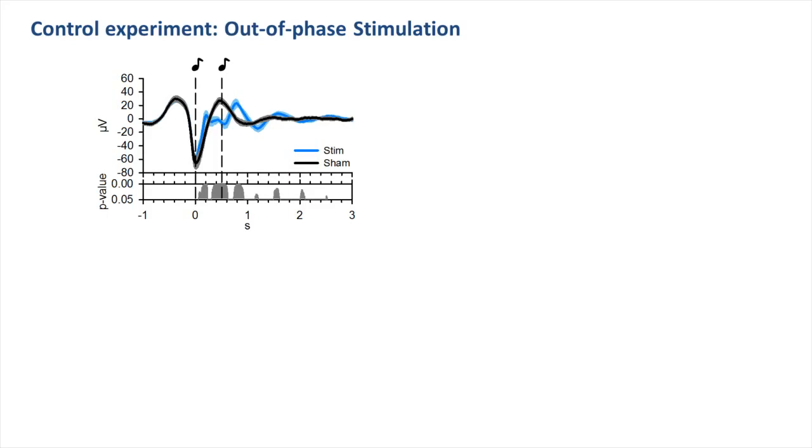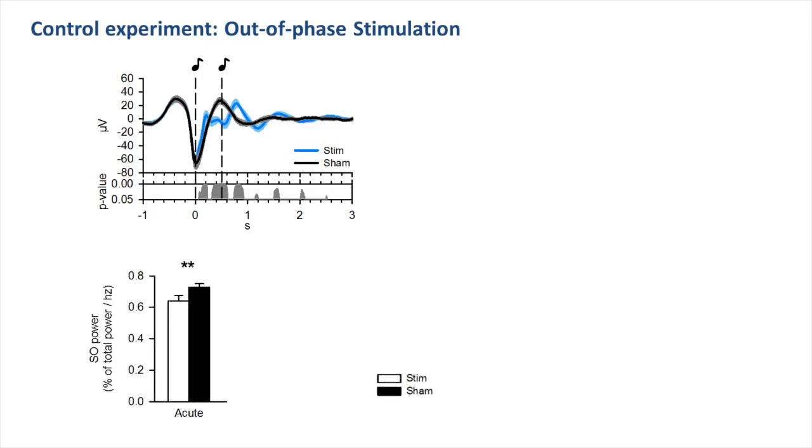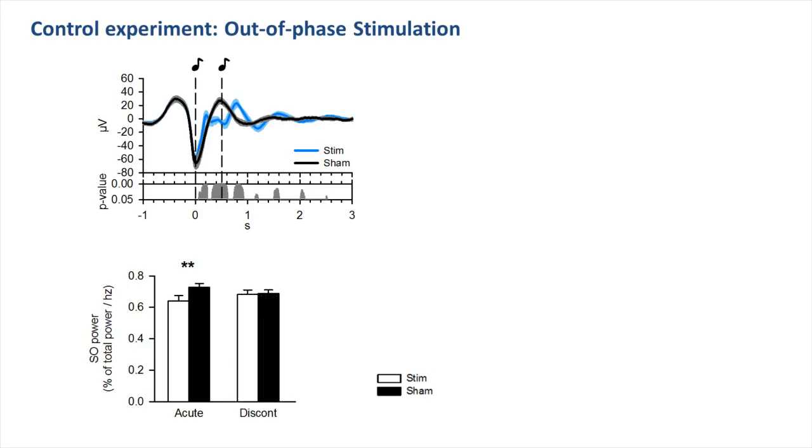This procedure, as you can see here by the blue line for the out-of-phase stimulation condition, was indeed effective to acutely disrupt the ongoing slow oscillation activity. However, as soon as the acute out-of-phase stimulation was discontinued, the suppressing effect ceased and reached comparable levels with the sham condition.